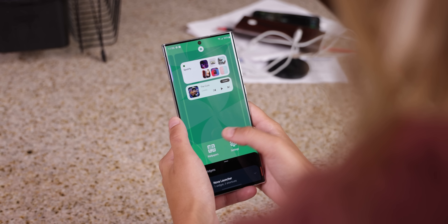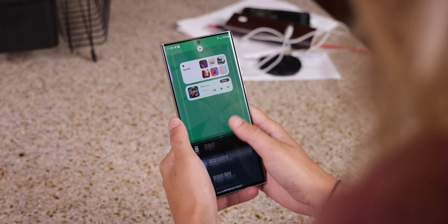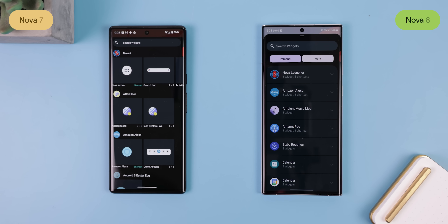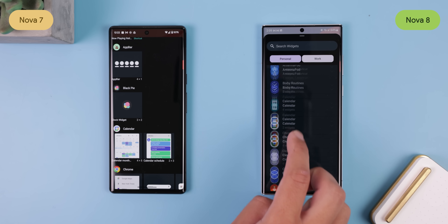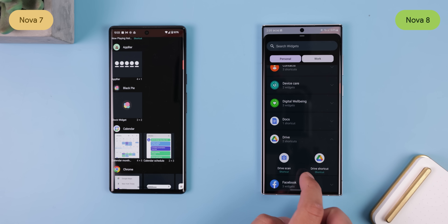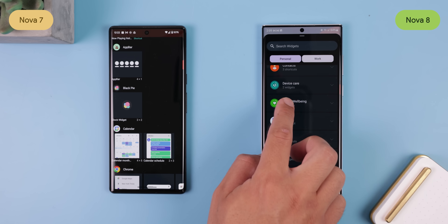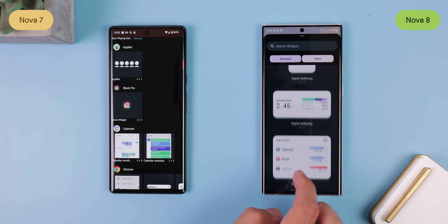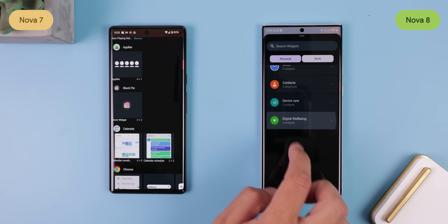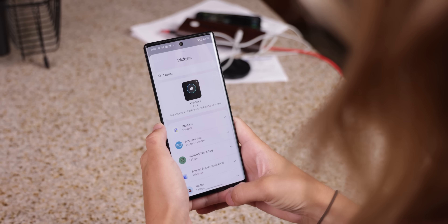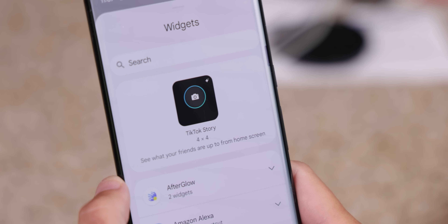The widgets panel has also been revised. In Nova 7, it already came with a search bar, but with Nova 8 the menus now get collapsed for less scrolling when needing to find a specific app, following the footsteps of the Pixel Launcher. I hope in the future they can also include suggested widgets at the top.